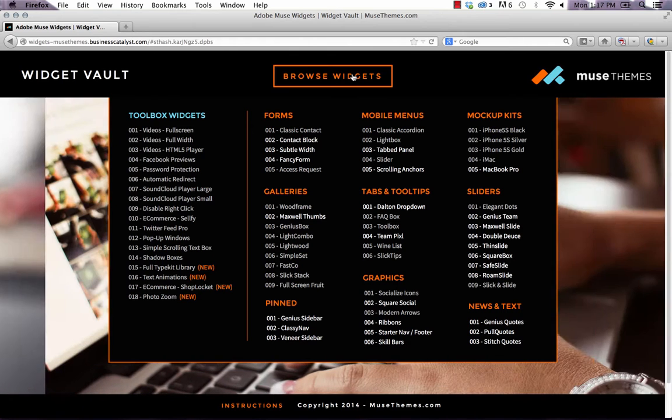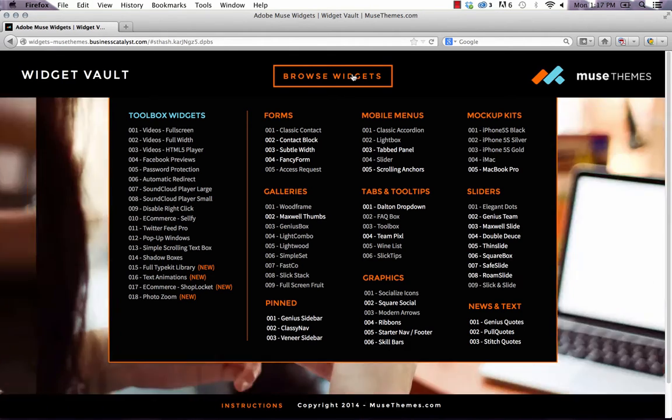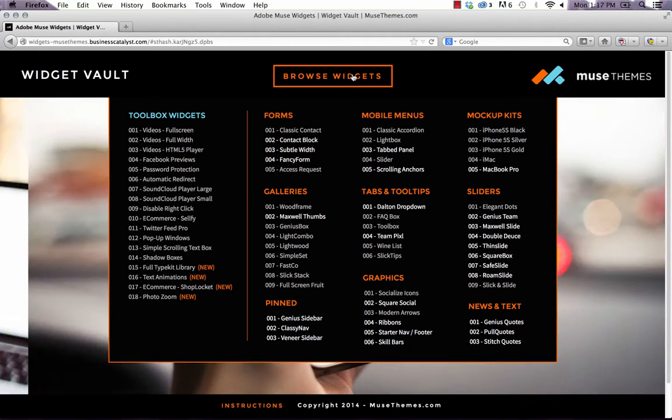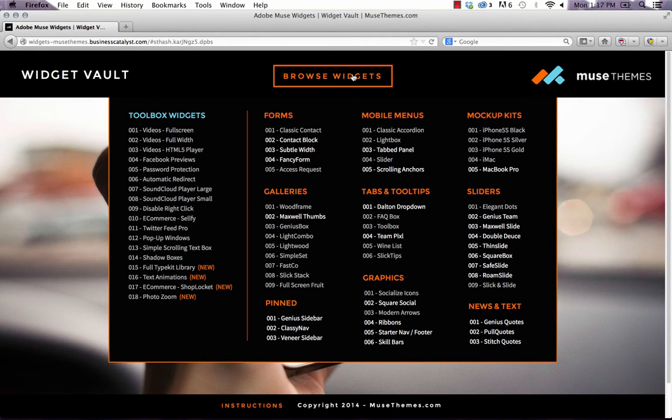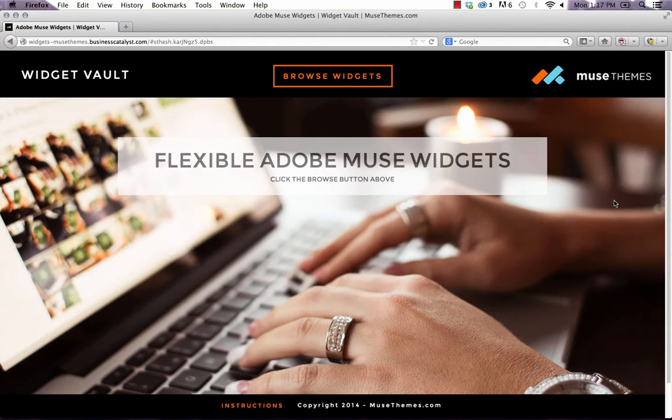Something like this is actually really easy to build, but you have to be comfortable working with the composition widget, which in my opinion is one of the most powerful widgets in Muse. So let's take a look at how we built this, and I'll build it all from scratch for you just to show you how.